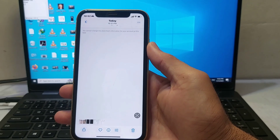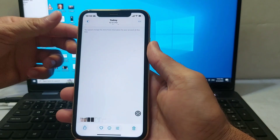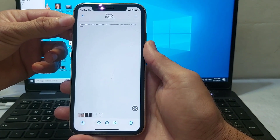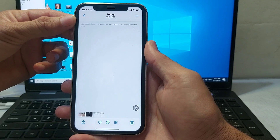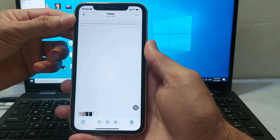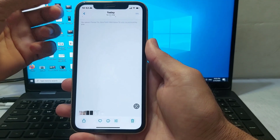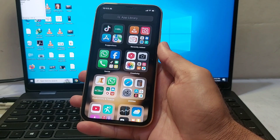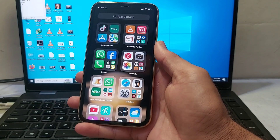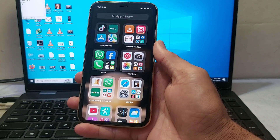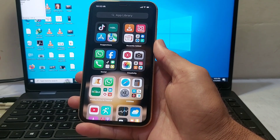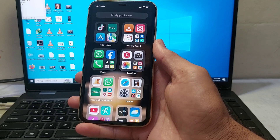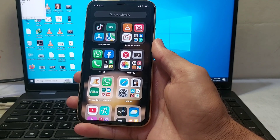Hello everyone, welcome back to this useful and informative video. In this video, I'll show you how to fix the problem if you're trying to change the country origin on your iPhone or iPad device and you're not able to do so on the App Store.